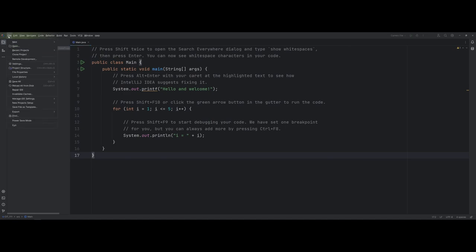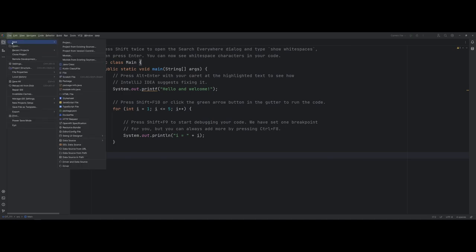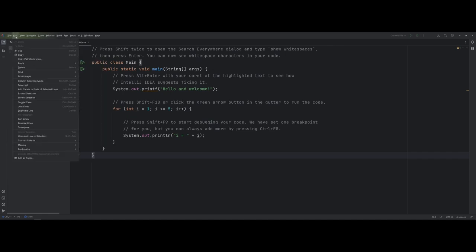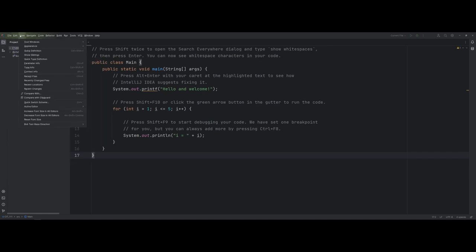I'm going to jump back into the main menu here. You have your File menu — we'll get to this — but we can make a new project. A couple of things I wanted to point out here is under the View drop-down.